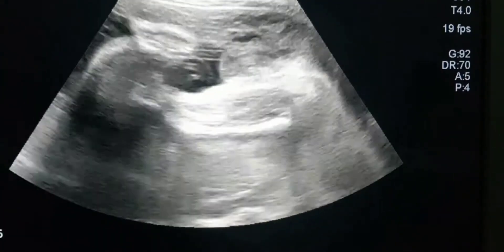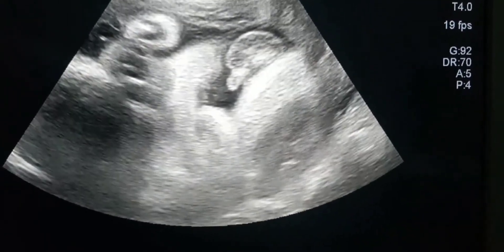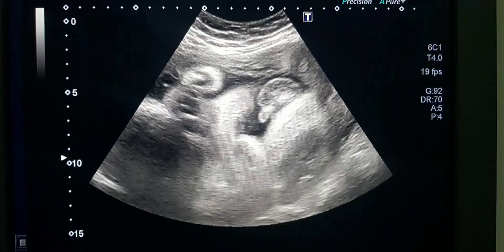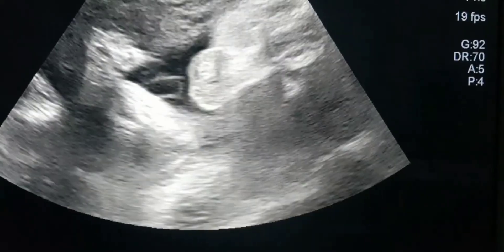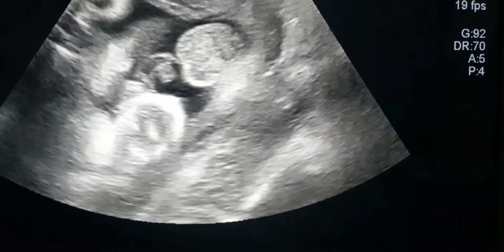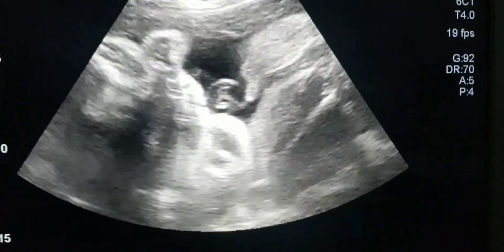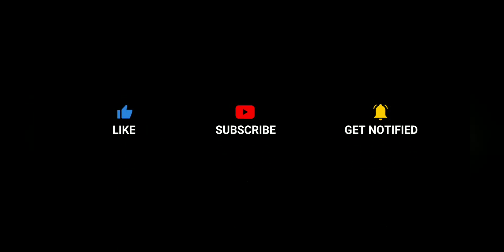So if you are scanning at the end of the first trimester or the second trimester, you have to focus on the genital tubercle and its direction. But at the end of the second trimester and in the third trimester, you can easily recognize the fetal sex organs and tell the fetal sex 100% accurately. Like in this case, scanned at 25 weeks of pregnancy, you can easily recognize the scrotum and penile tissue and confidently tell this is a male baby.